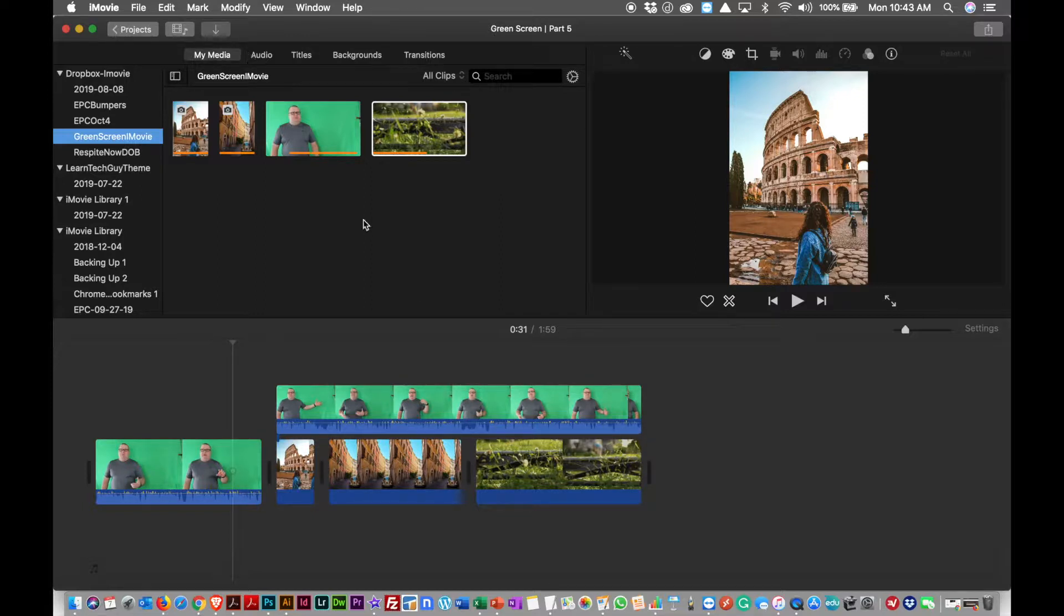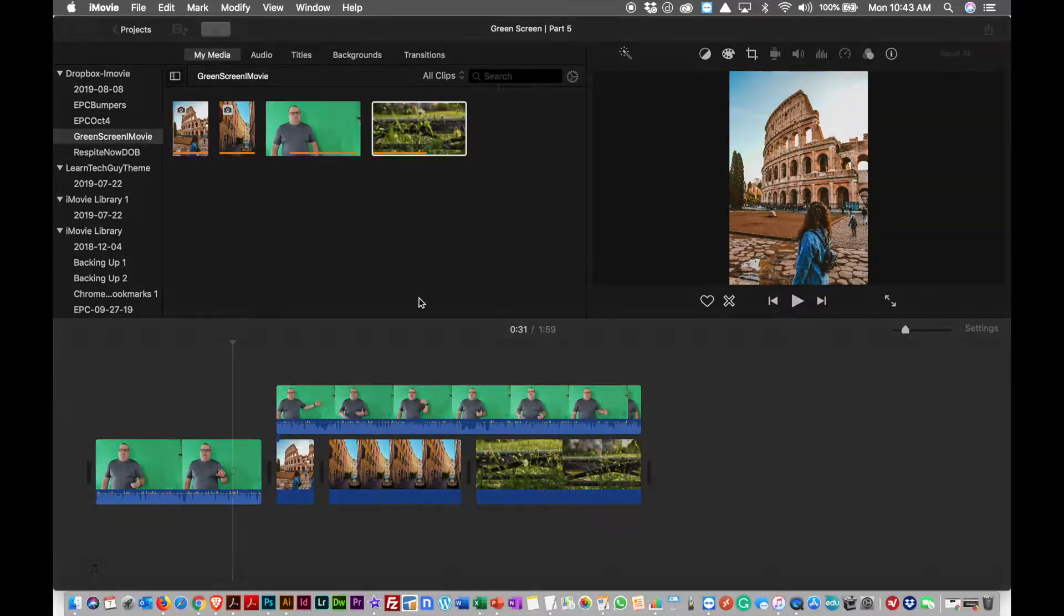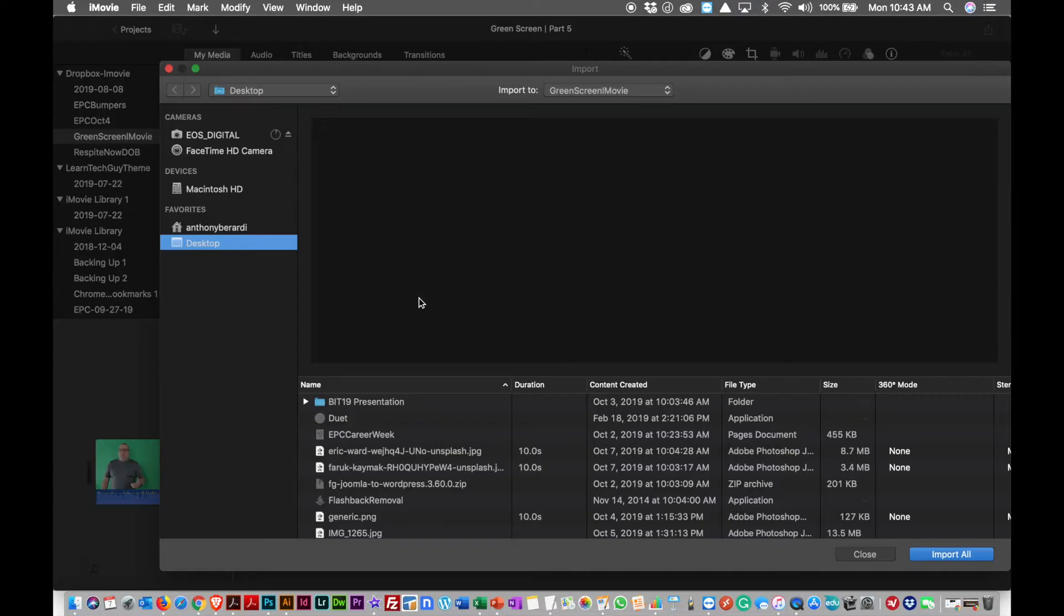So if I hit this little arrow here, it allows me to select files. So I'm going to do that. It takes a bit longer when I'm screen recording, using more of the resources of the computer.